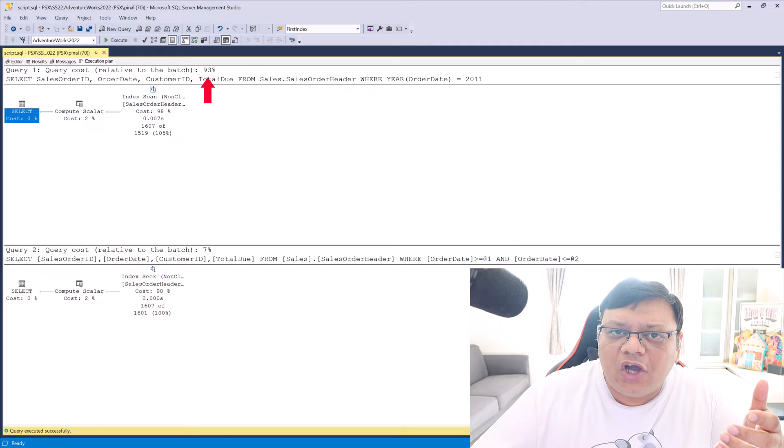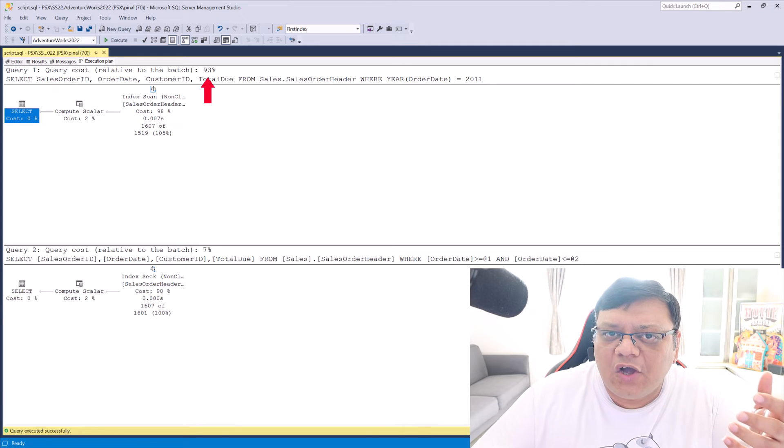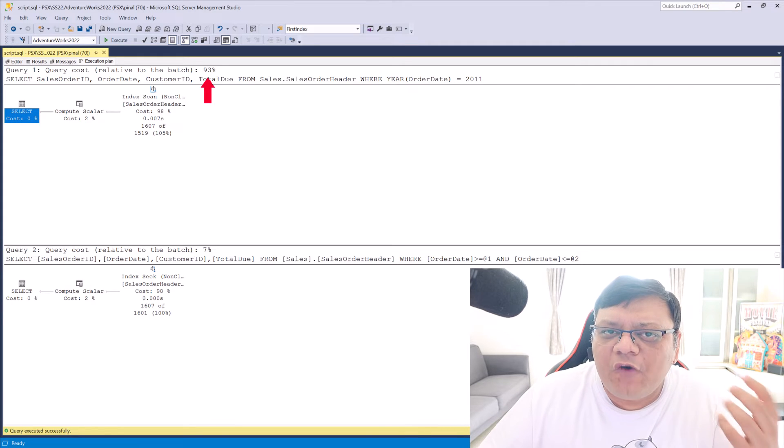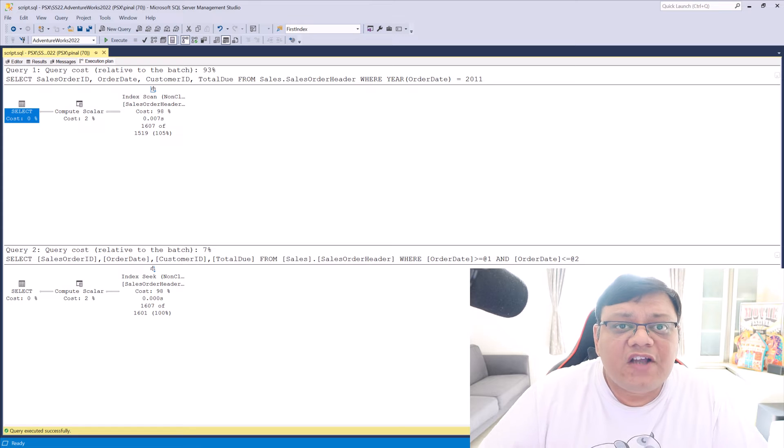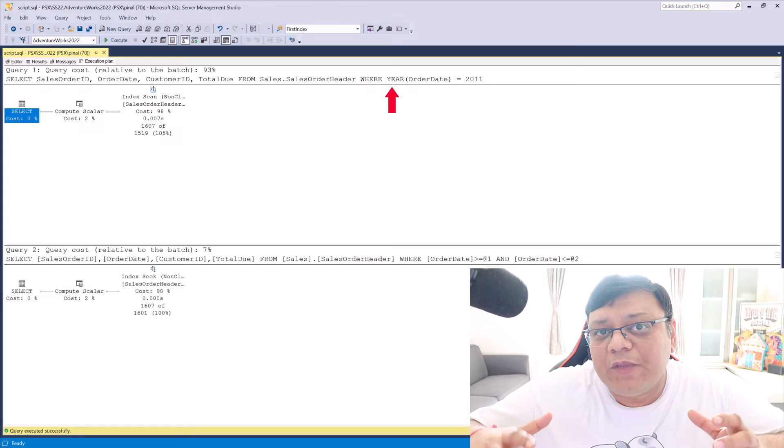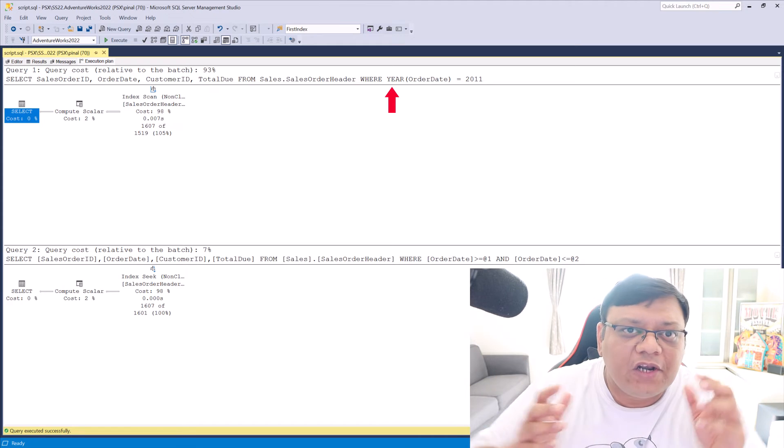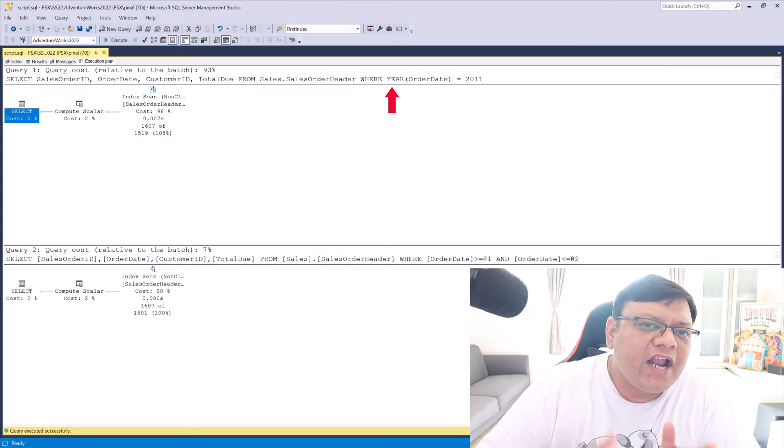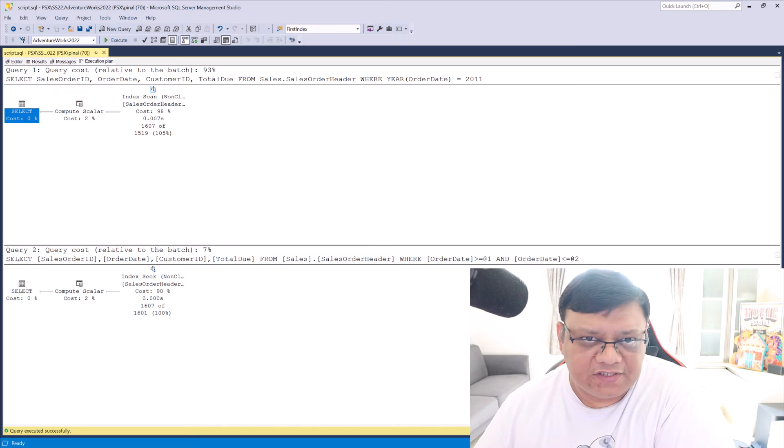The first query on the top where there is a function on table column is performing poorly because the function first has to be applied on entire table column. And after that, the comparison happens.